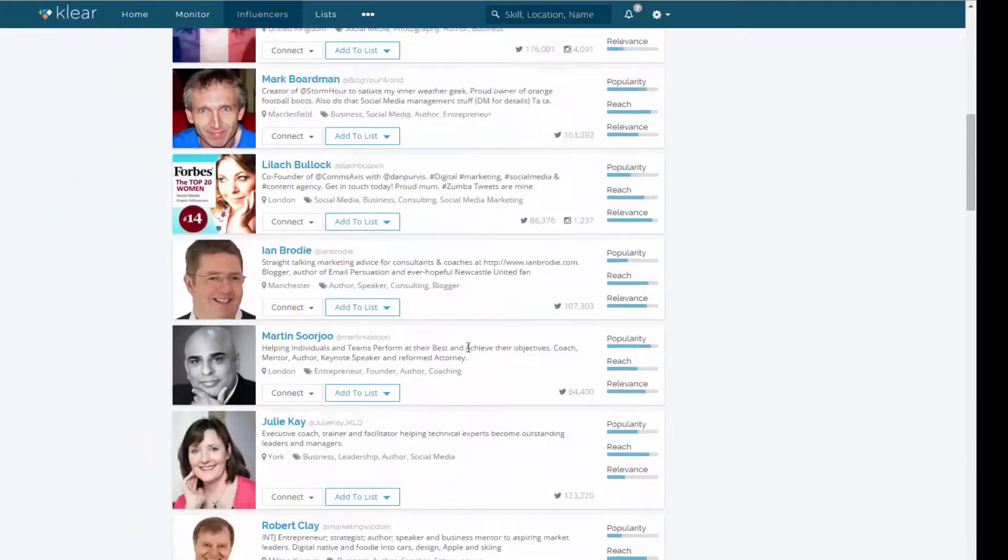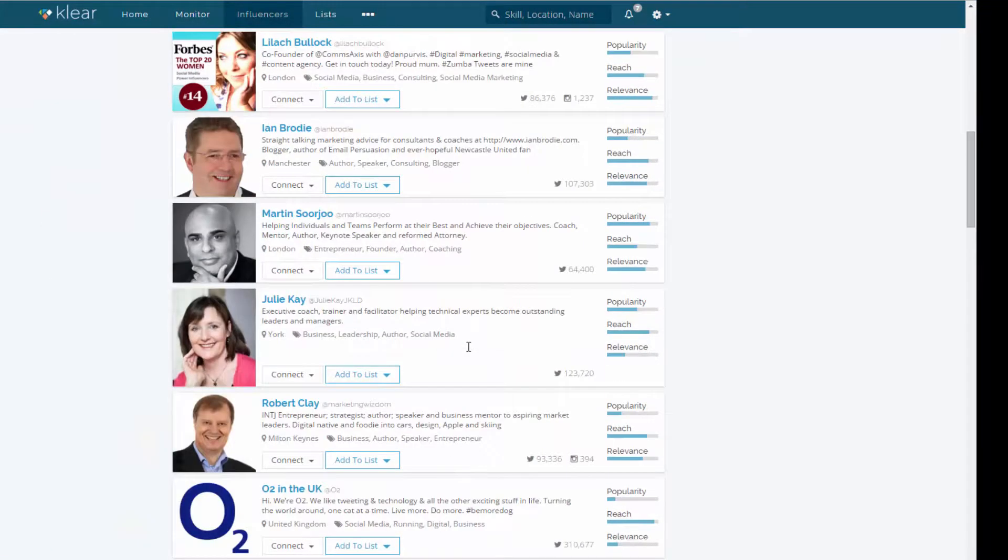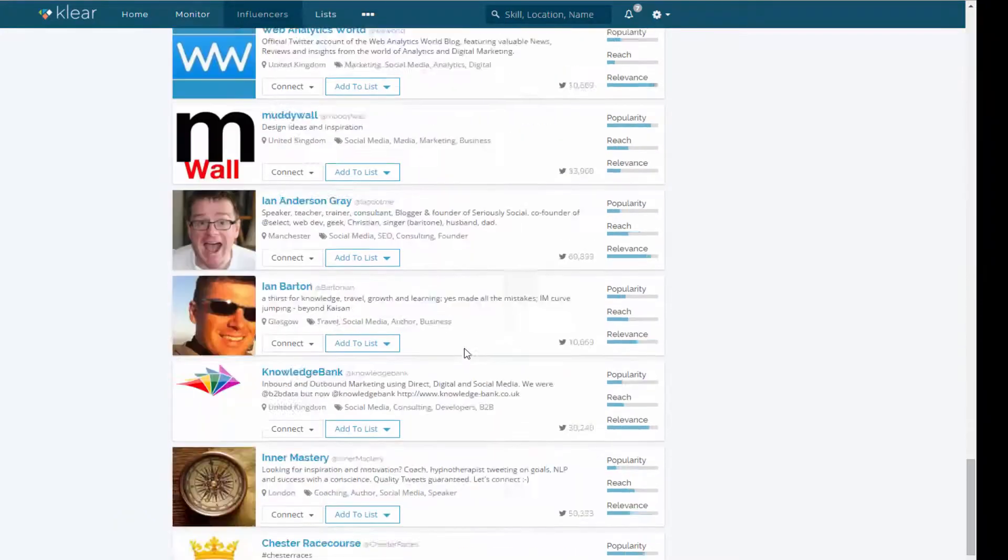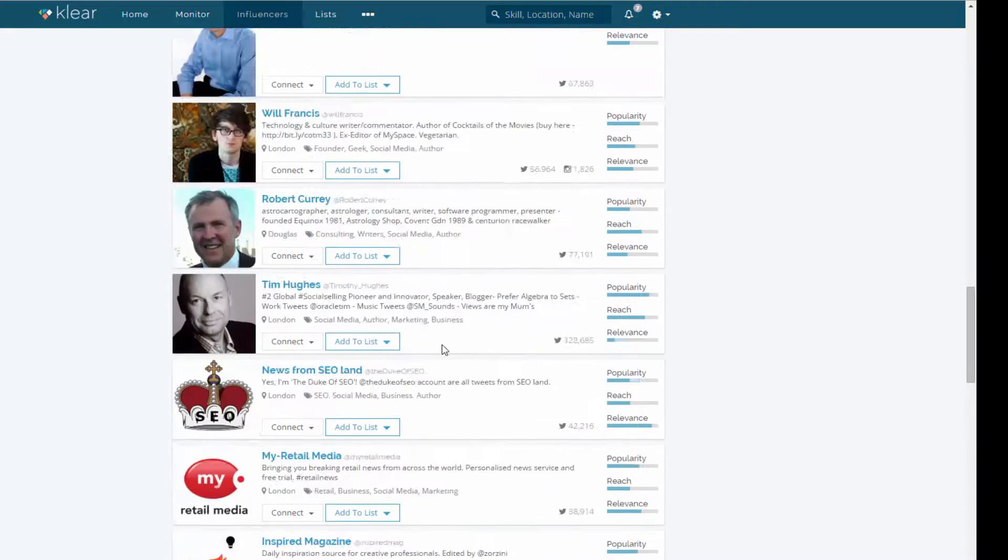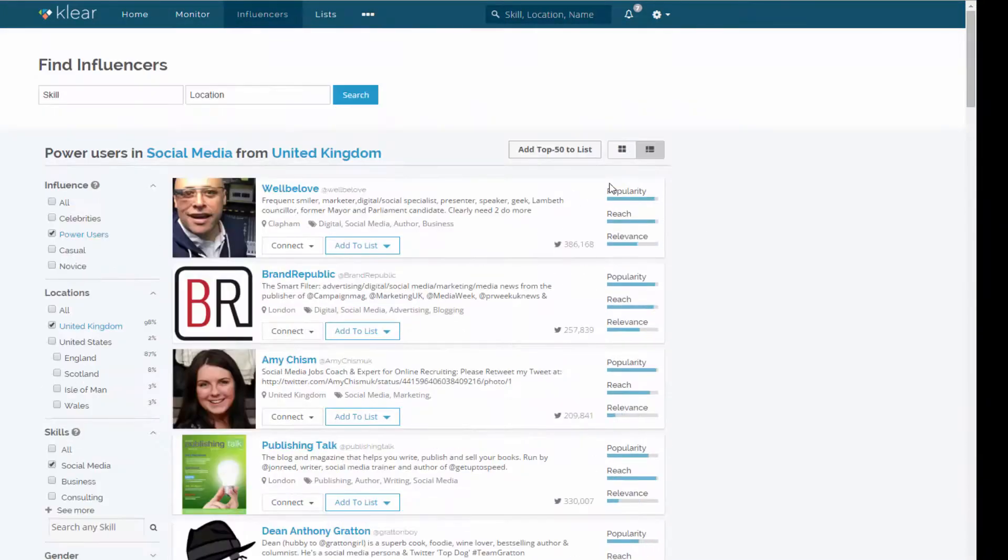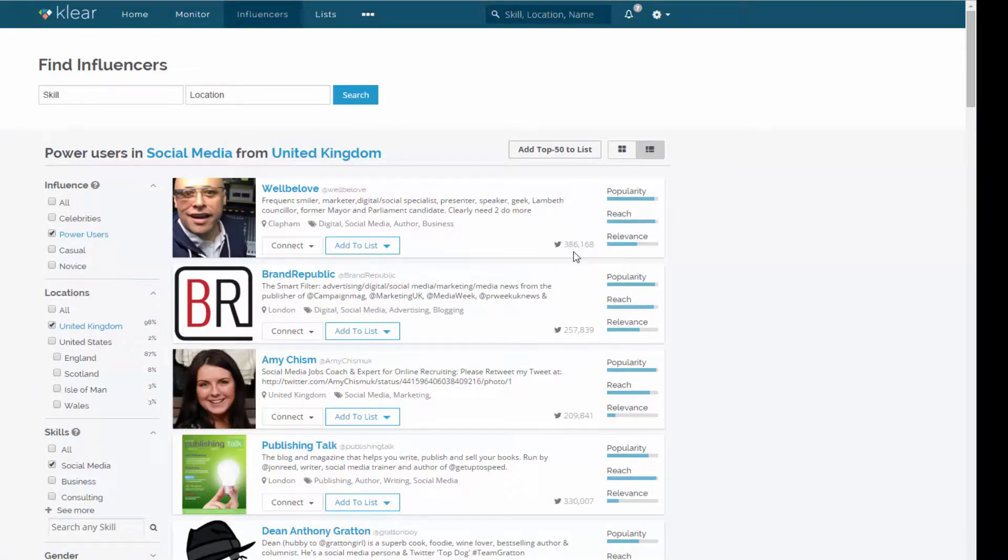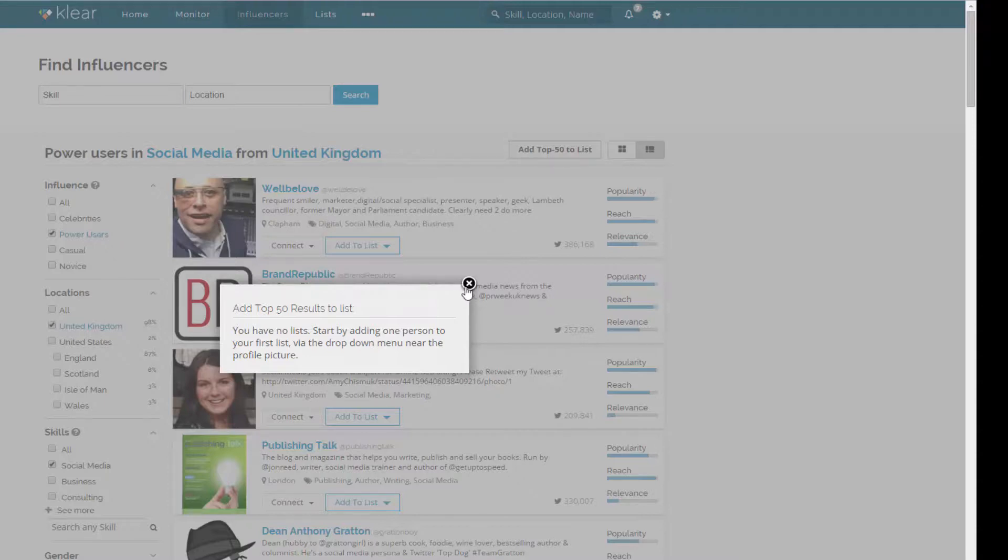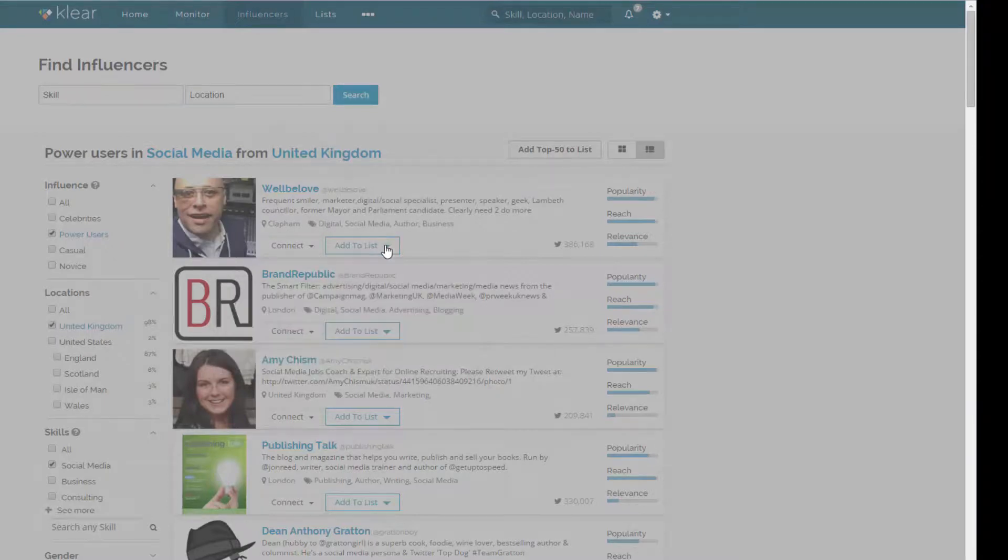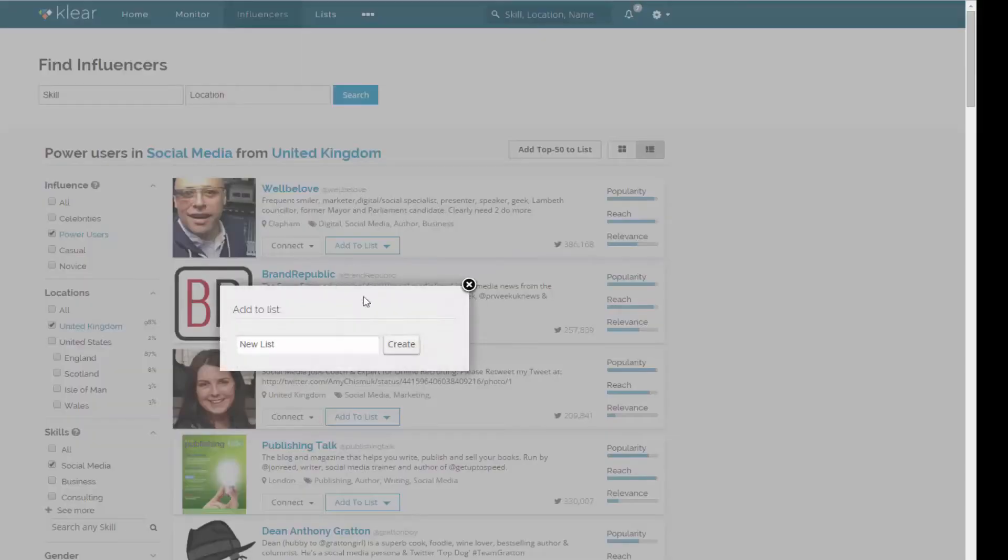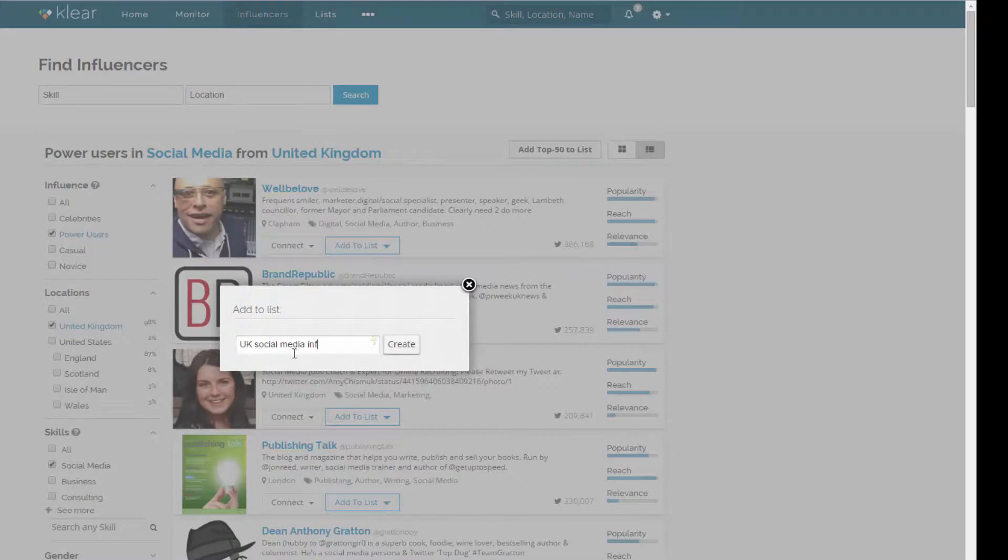And, oh, look, there's me. How exciting. And you can also see the popularity, the reach and the relevance and the number of Twitter followers there. But let's just add those to a list. And I've messed up there because I need to, I have no list. Start by adding one person to your first list via the drop menu near the profile picture. Okay, fair enough. Let's do that. So, UK social media influencers. Create that.